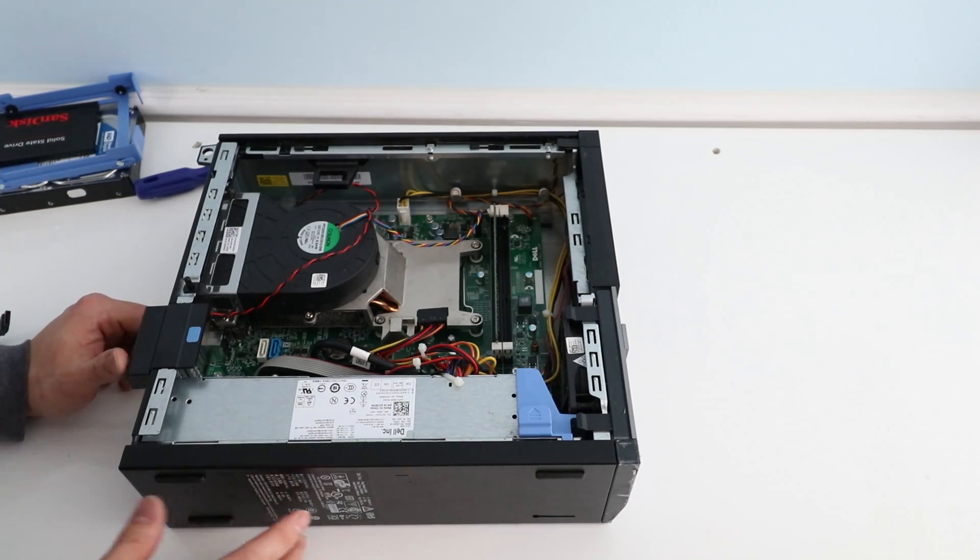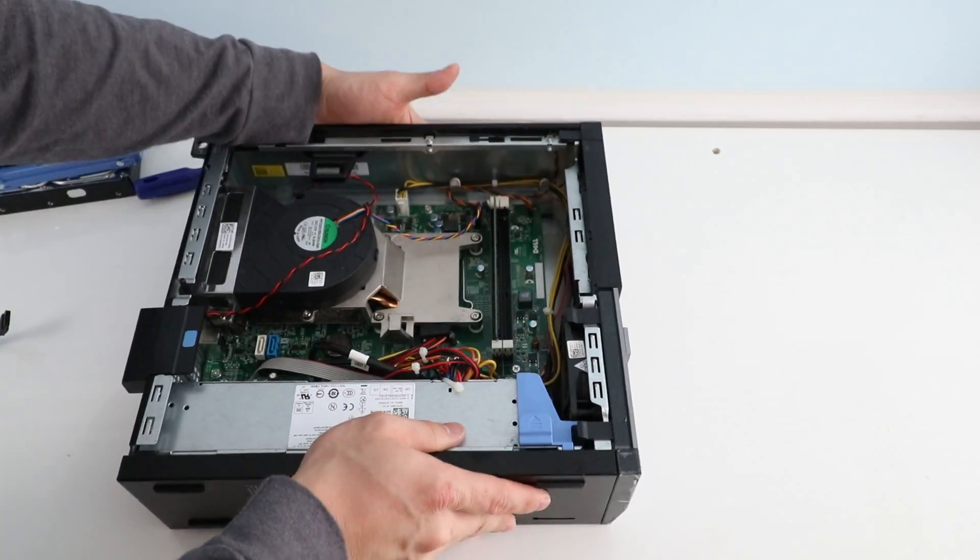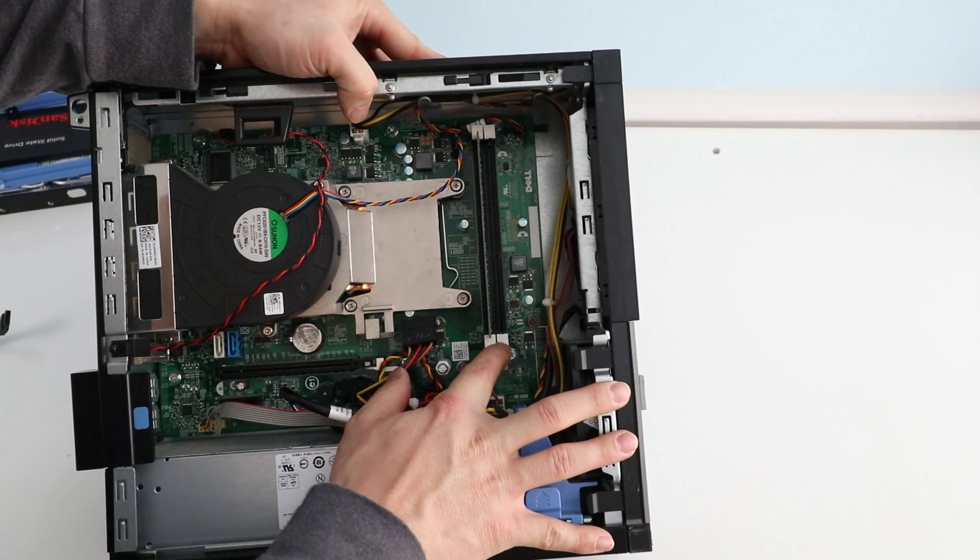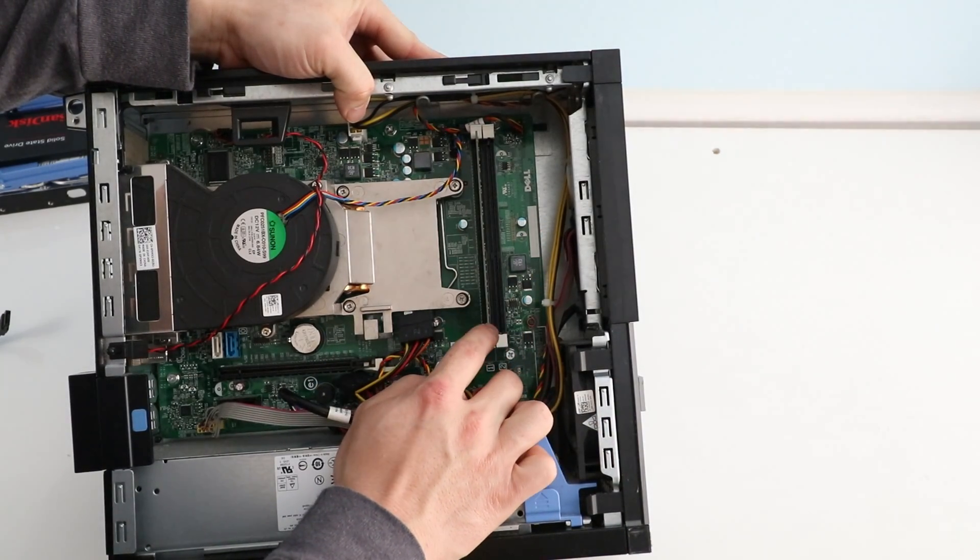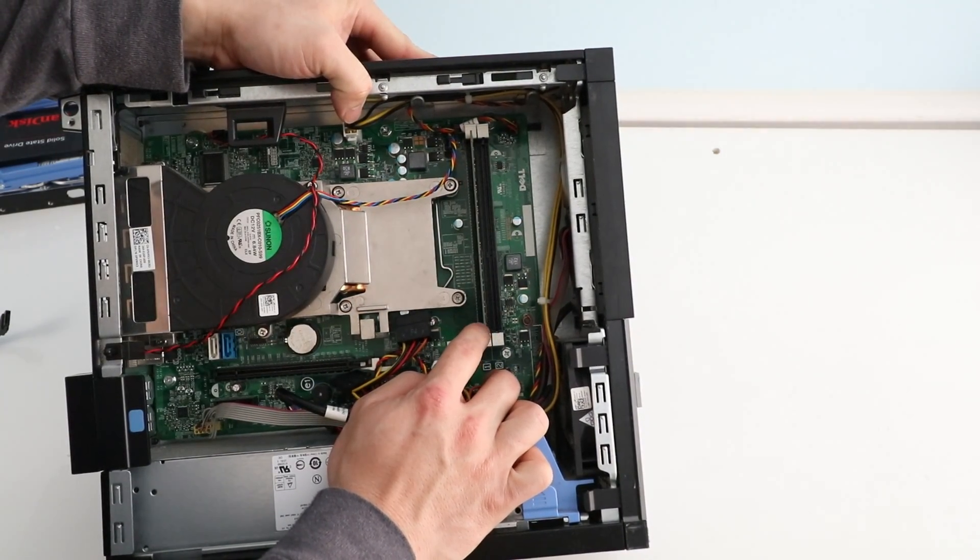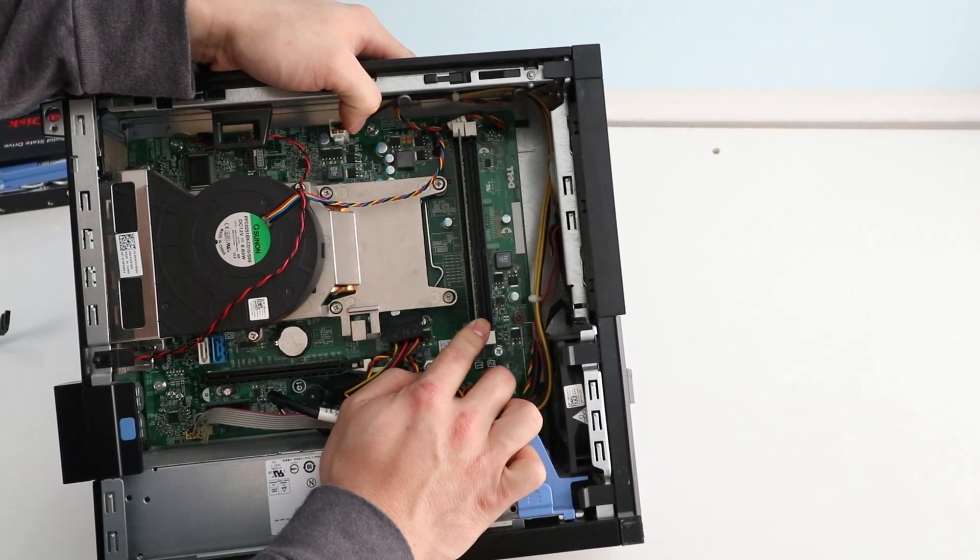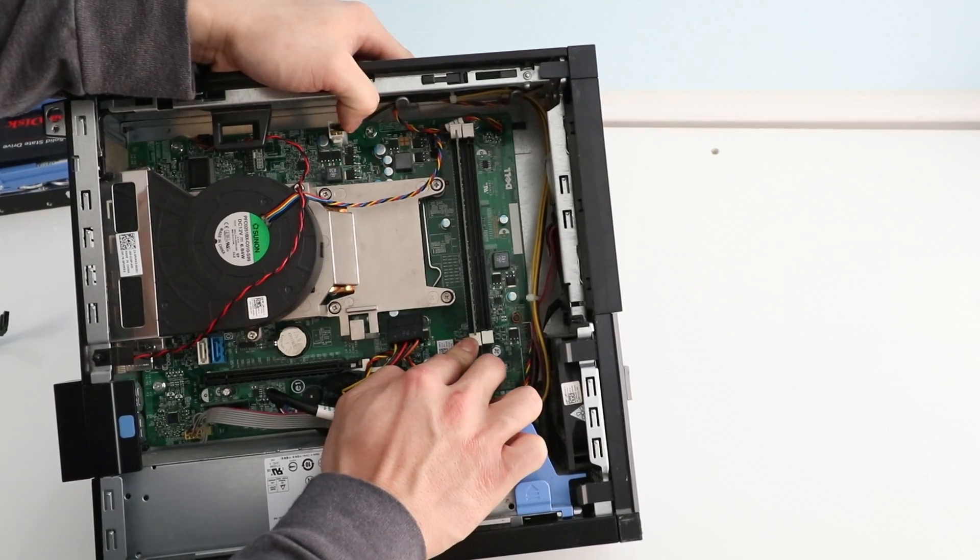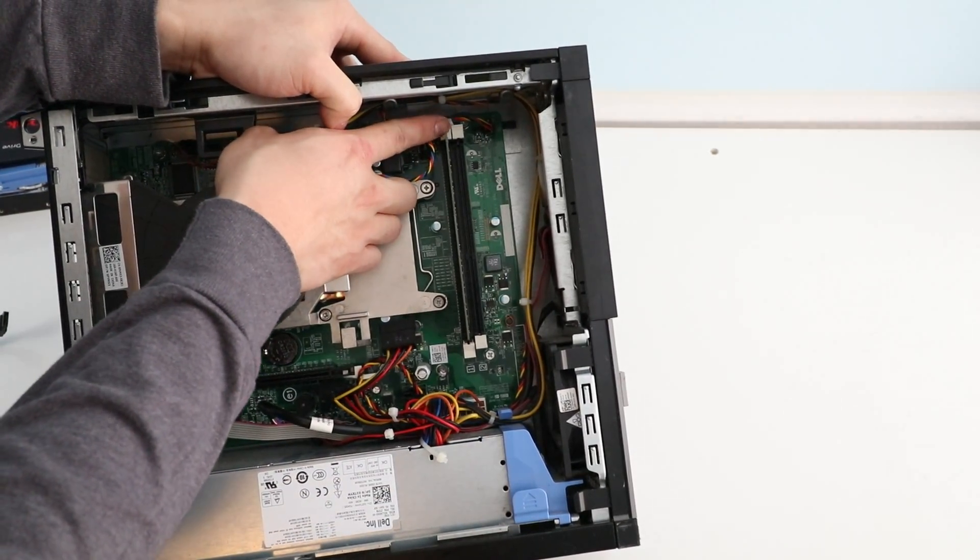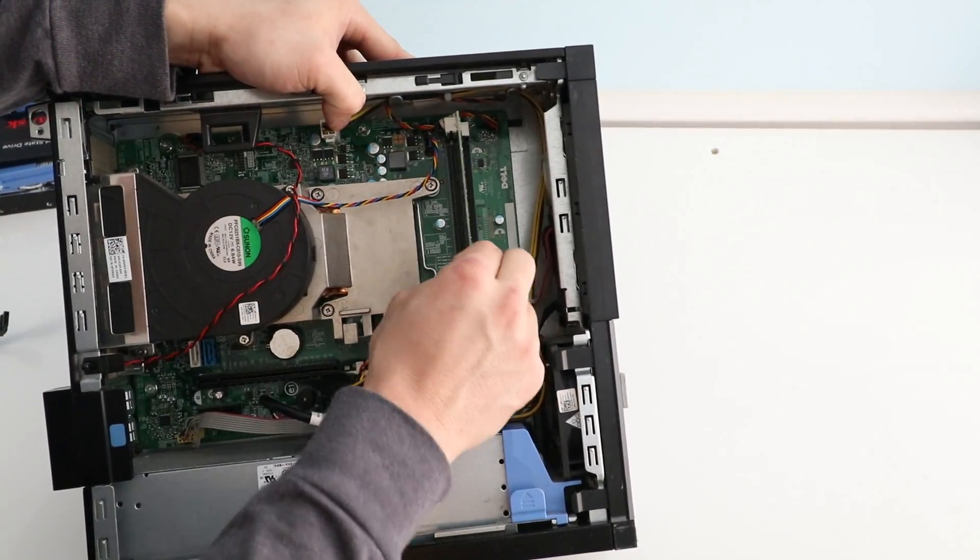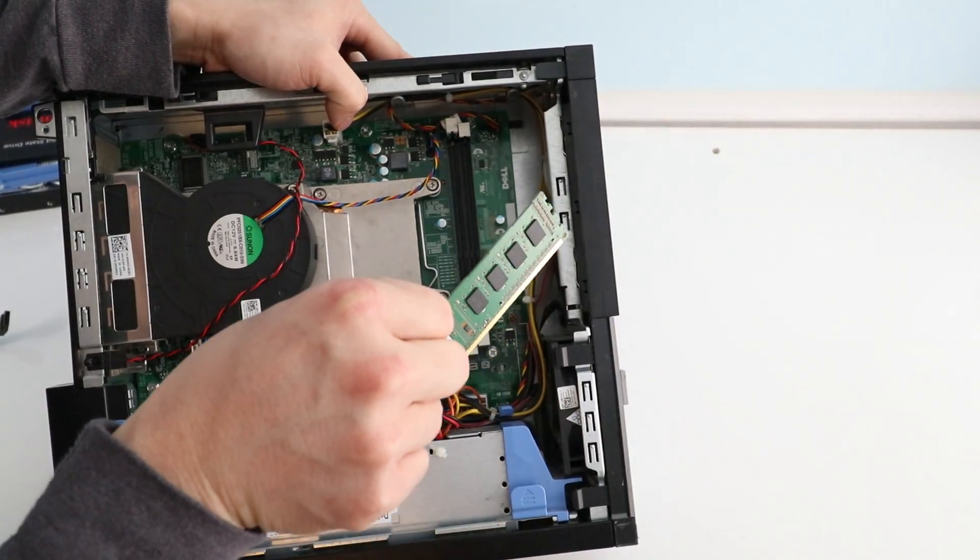And now we are going to remove the RAM. Removing the RAM is very easy. There's two slots for it. On my machine I only have one stick installed and that's a two gigabyte stick. You just push back these tabs and the RAM pops right out. There you go.